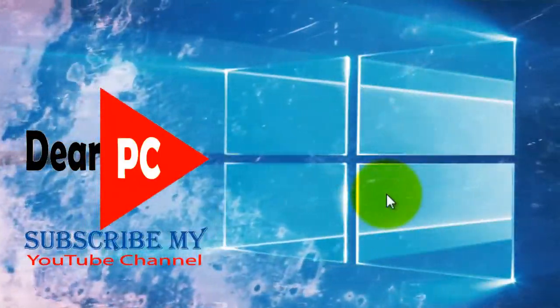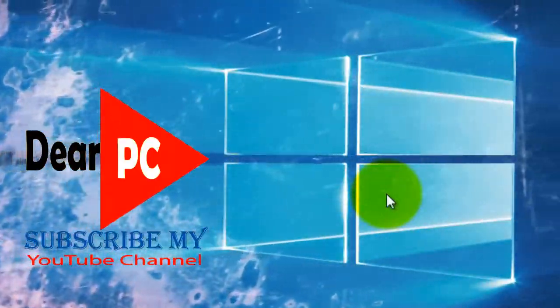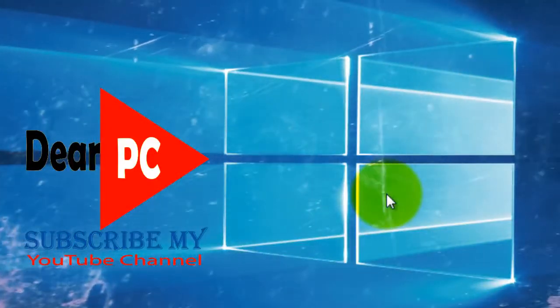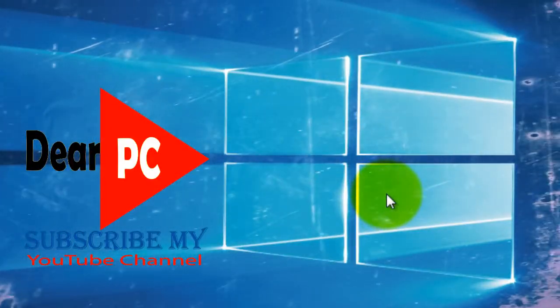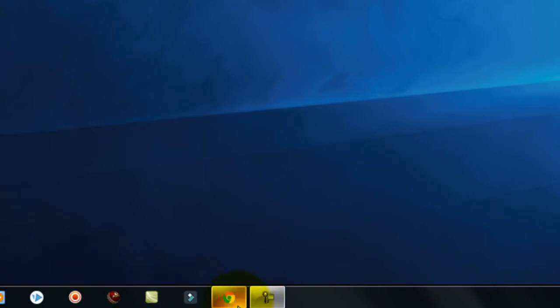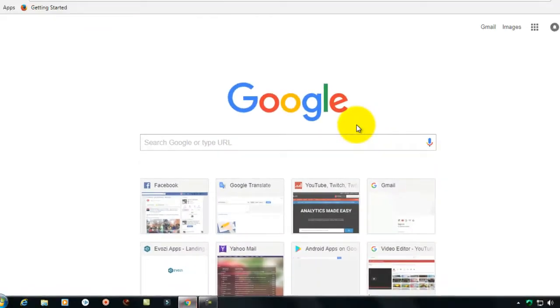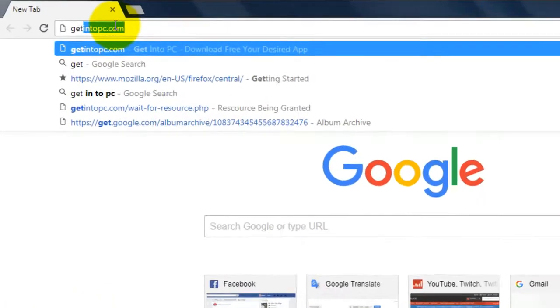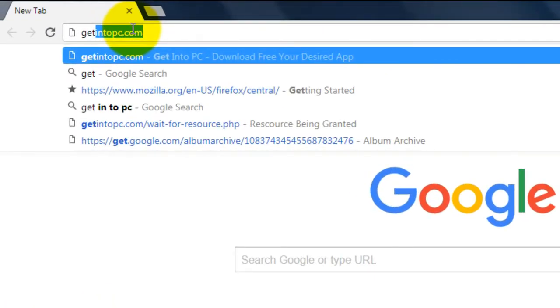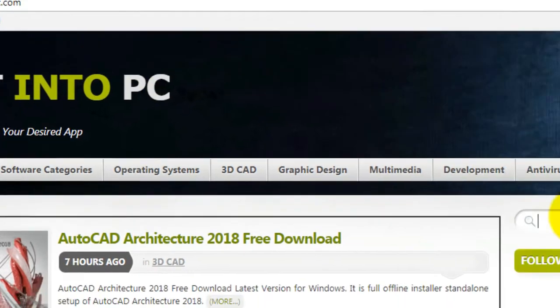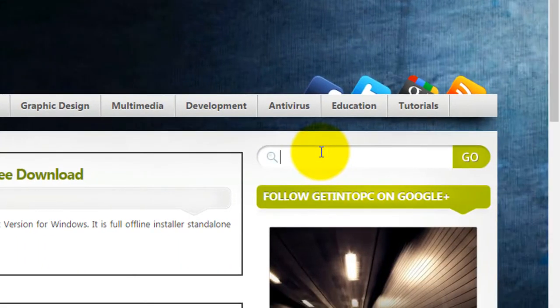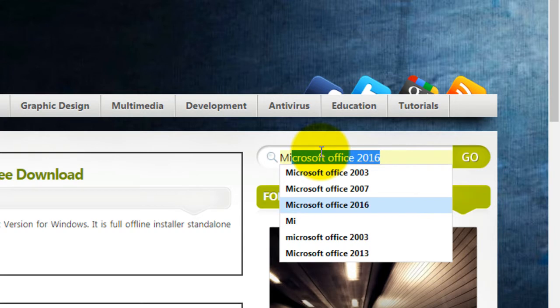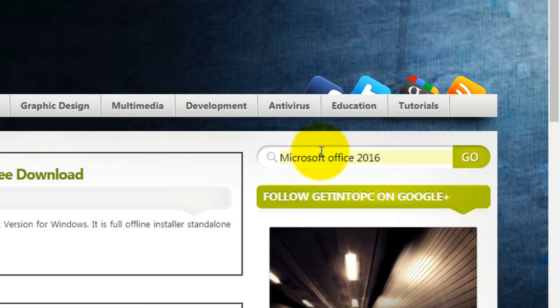Hi viewers, I am now showing you a video on how to download Microsoft Office 2016. First, open a web browser, go to getintopc.com, and type here Microsoft Office 2016, then hit enter.